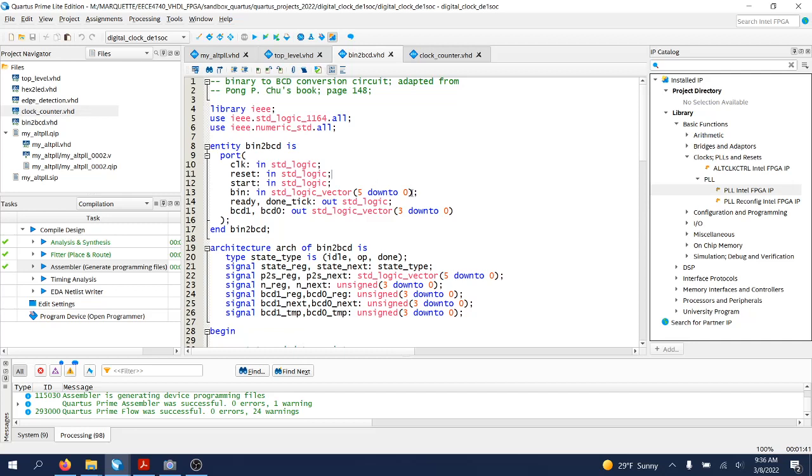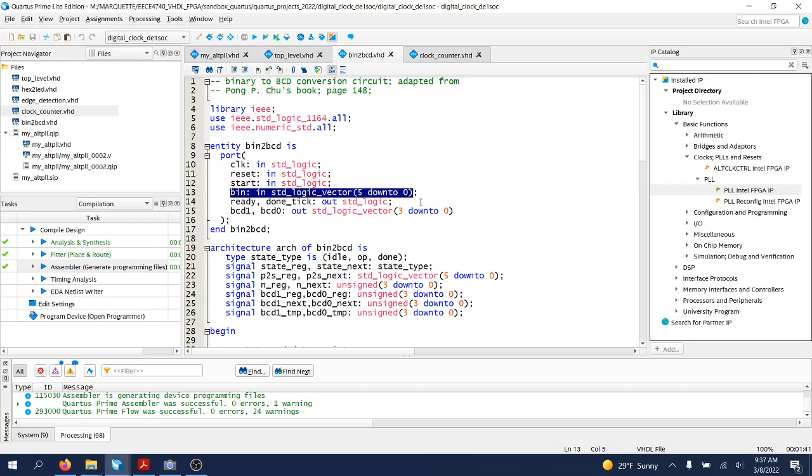Because seconds and minutes they can go from 0 to 59. That's the maximum number that we will need to display.